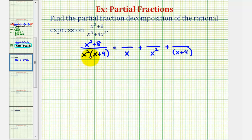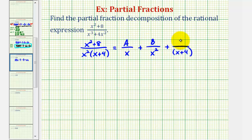Because we have linear factors in the denominator, that means our numerators will be constants, but we don't know those values right now, so we're going to use the variables a, b, and c. Our goal here is to find the values of a, b, and c so that we know the three fractions that, if we sum them, we obtain the original rational expression.